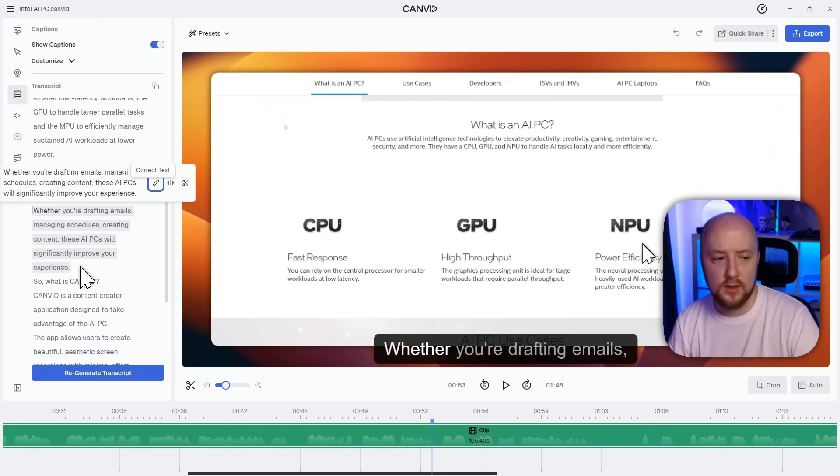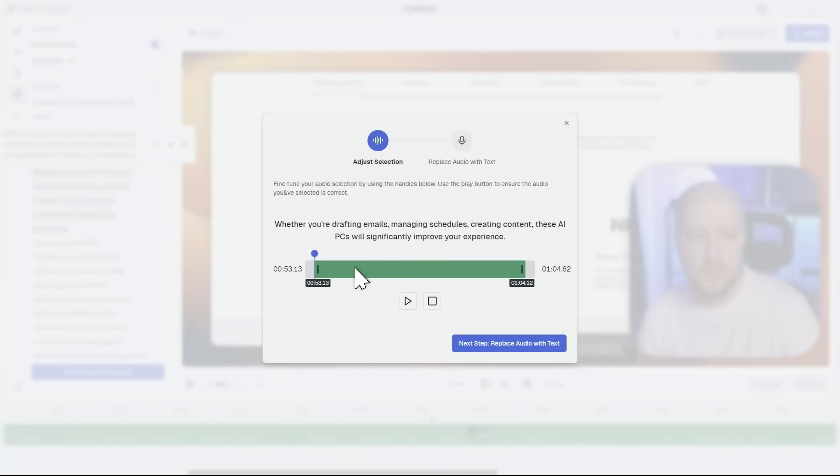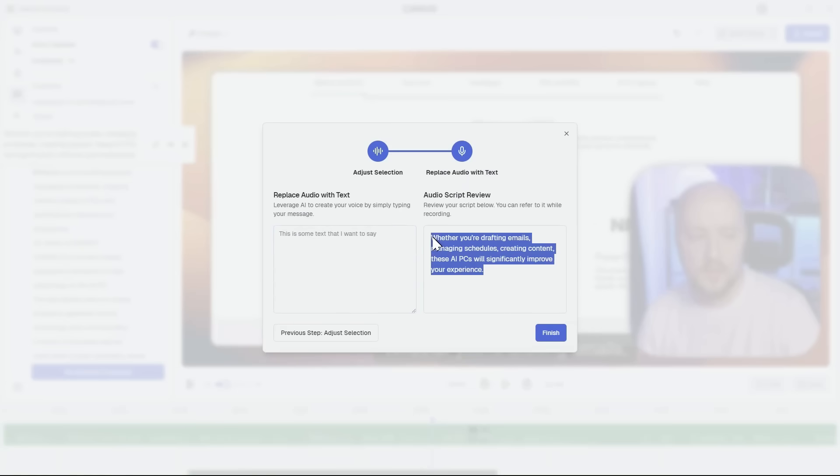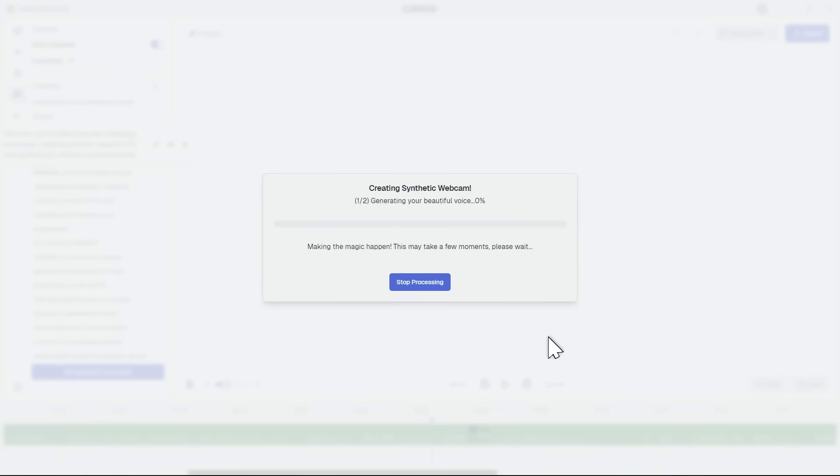Just highlight the section of the transcript you want to change, then click replace audio. Okay, let's update the old script. Let's make some changes here. Okay, once done, click here and boom.